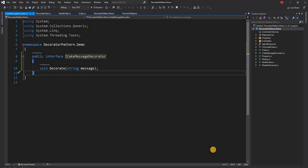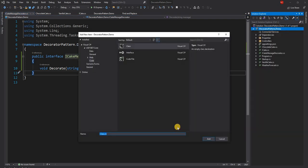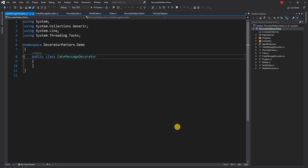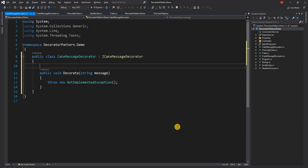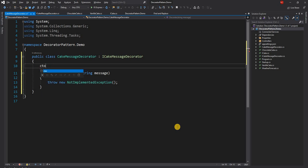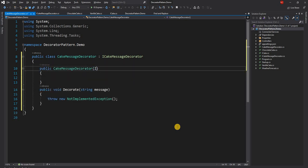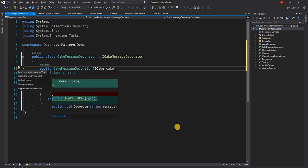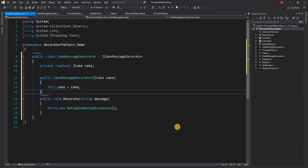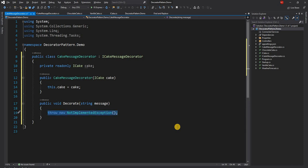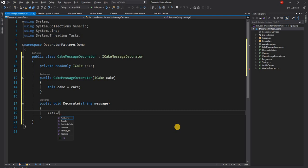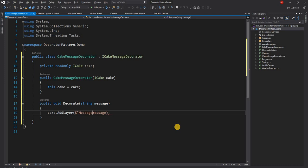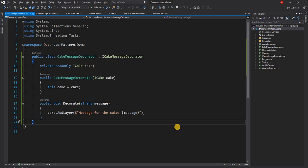And now we are going to implement this class, CakeMessageDecorator. And this is going to implement the iCakeMessageDecorator. It will implement the interface. And now here what we are going to have is a constructor. And the constructor is going to take iCake as a dependency. And here in Decorate what it is going to do is we are going to use cake.AddLayers and to the layer it will pass the message. We can say message for the cake is the message. So that's the implementation of Decorate.